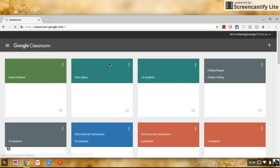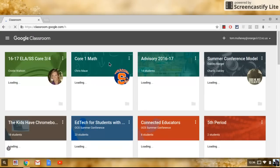You see the classes there. I have a few classes in my Google Classroom.